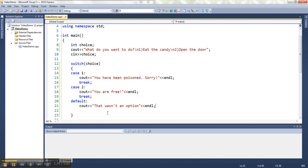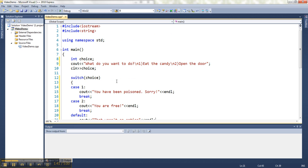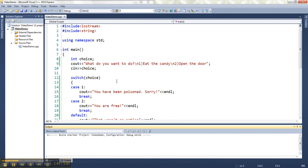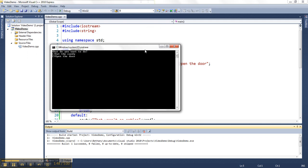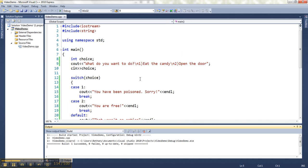Alright. So if I run this guy, and I put this output at the end just to show you that that's where the flow of the program resumes after the switch. So if I run this guy, I should be able to answer the question. Alright. So let's eat the candy. You've been poisoned. Sorry. You're now here.